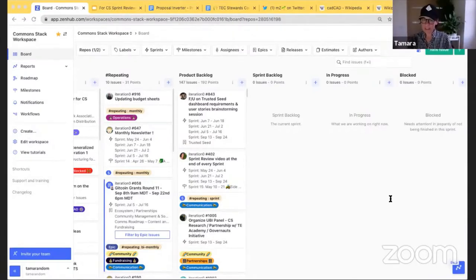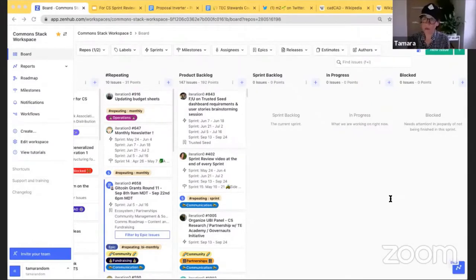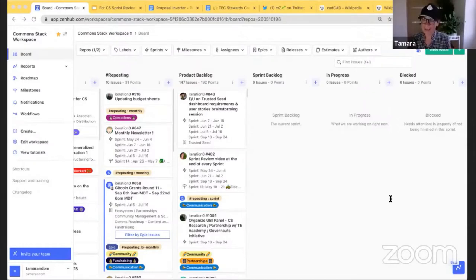We're getting organized with contributor management — part of the process is making sure tasks and outcomes are shared between contributors and the Common Stack buddy working with the contributor. We're really at the end of that process to have a shared understanding of the work being done. We also have a contractor agreement template being reviewed by the Common Stack association.